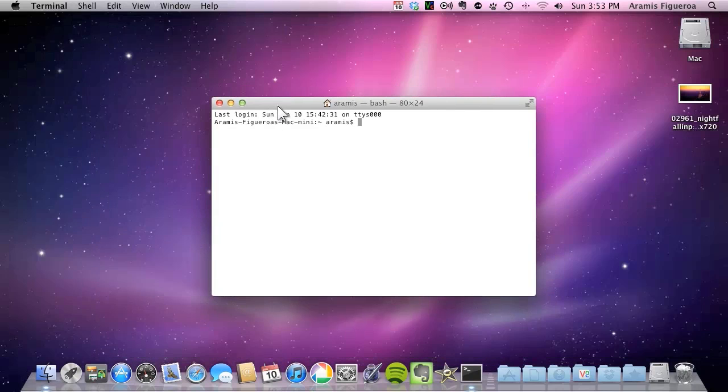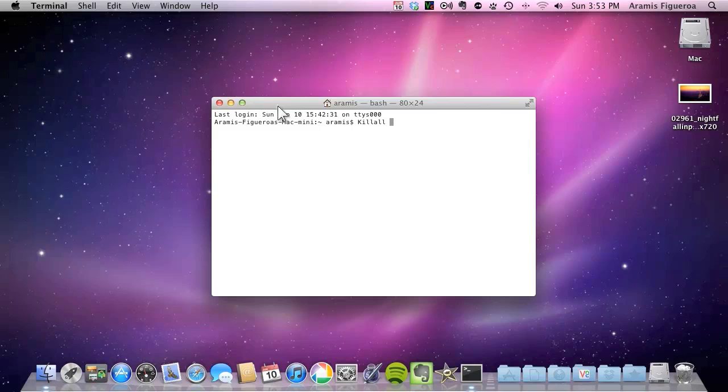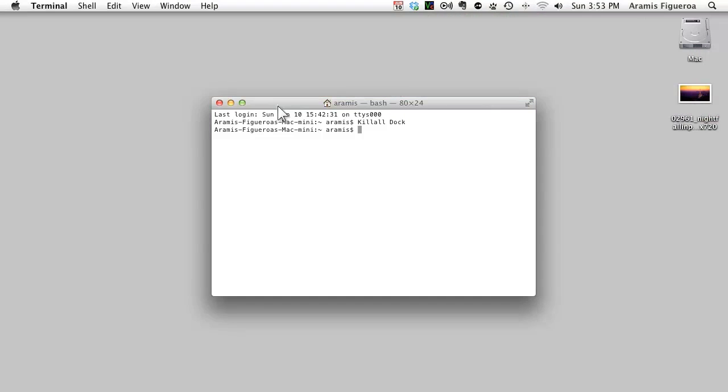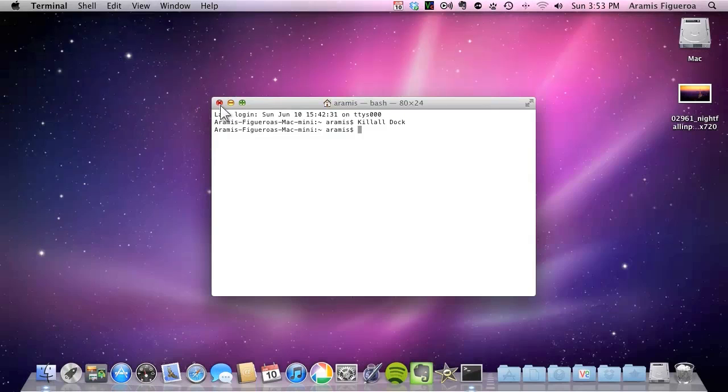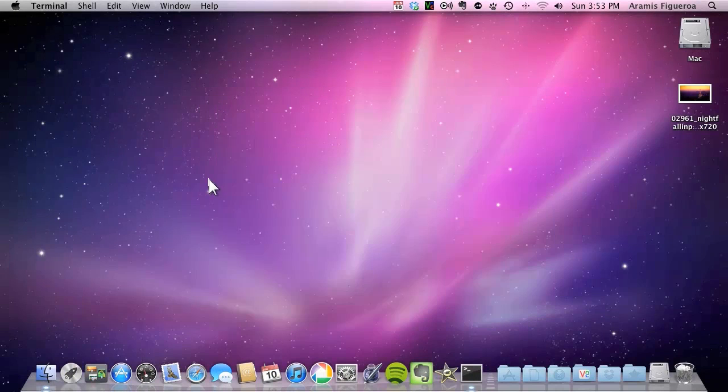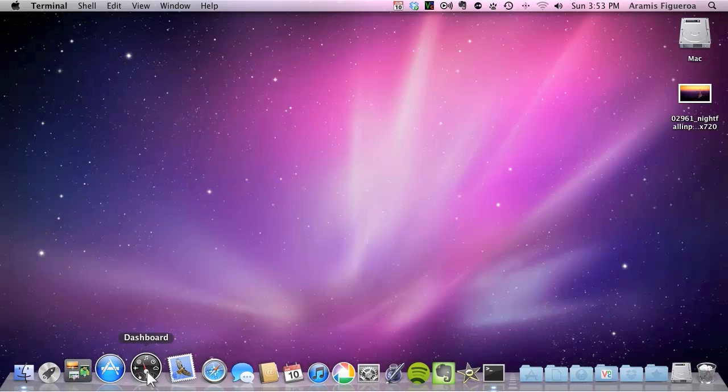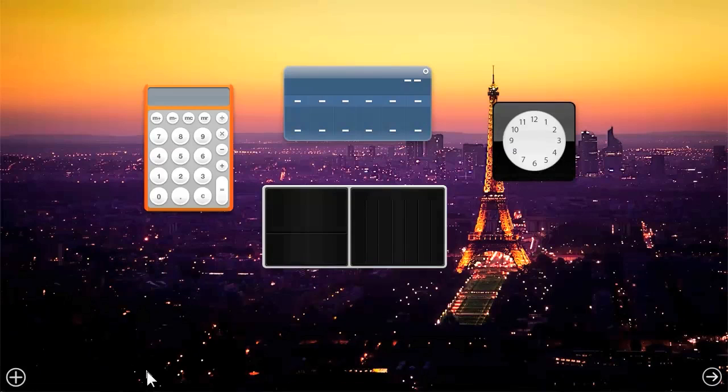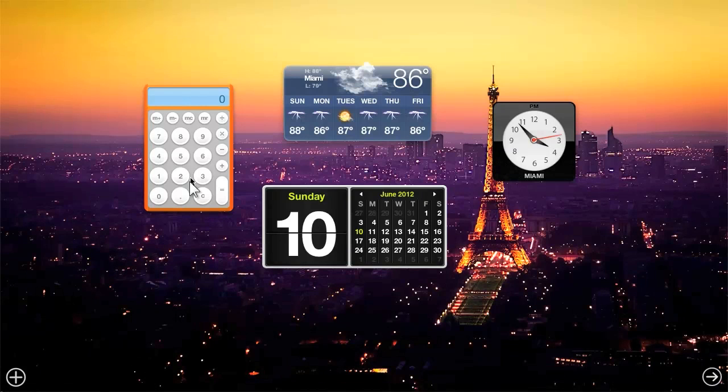And we're going to put here kill all and then dock. You know space dock. Press enter. It's going to refresh again. And now when I go to dashboard I will be able to see that image there. There you go. You can use any picture of your family.